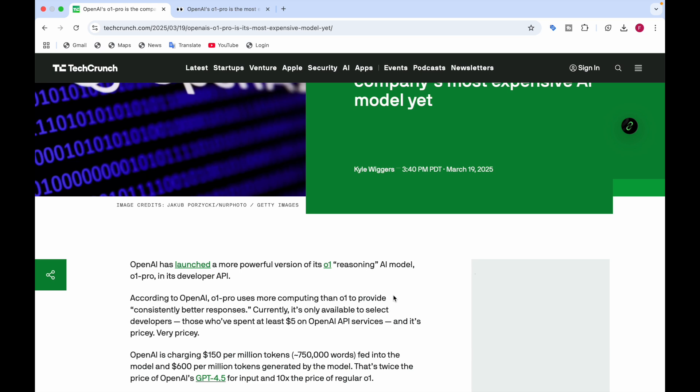According to OpenAI, O1 Pro uses more computing than O1 to provide better responses. Currently it's only available to select developers, those who have spent at least $5 on OpenAI API services, and it's pricey, very, very pricey.